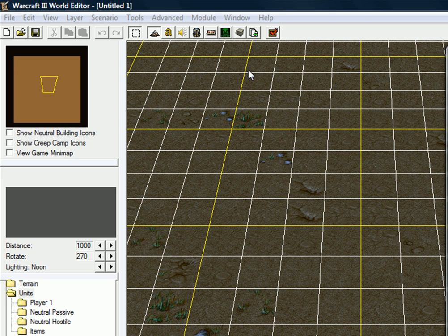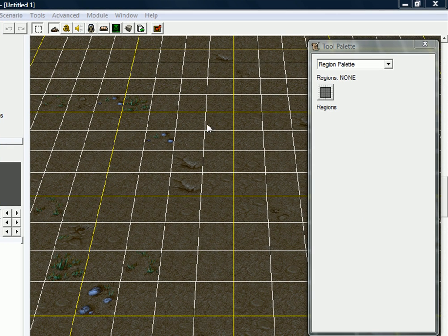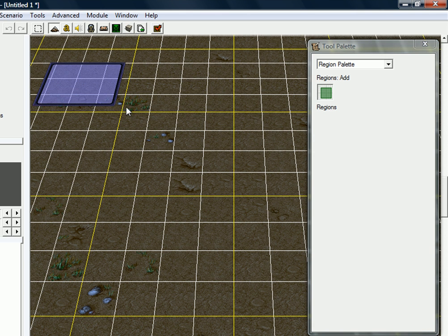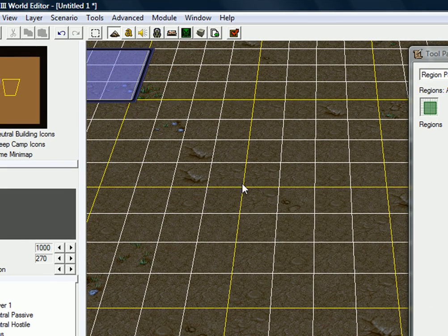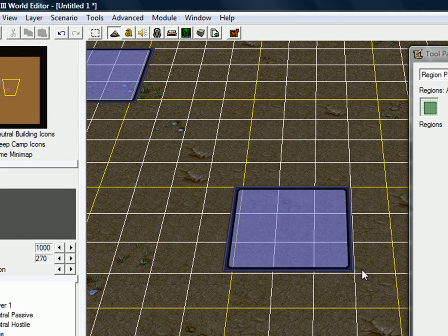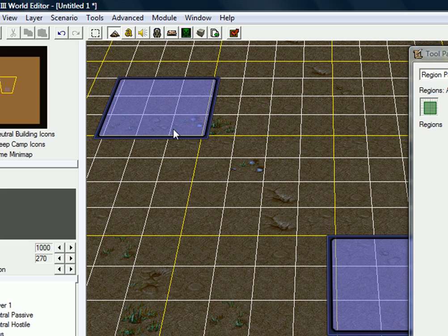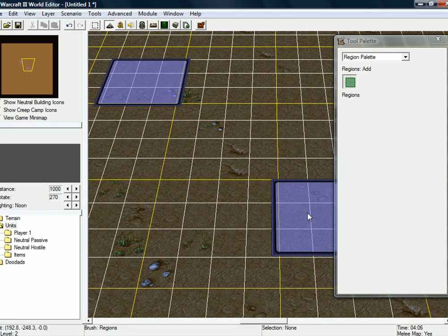Let's get started. What I want you to do is to create two regions, one there and one there. So, spawning region and moving region.